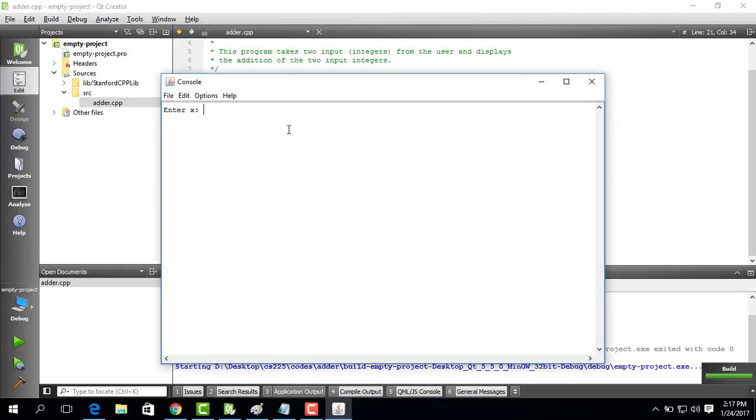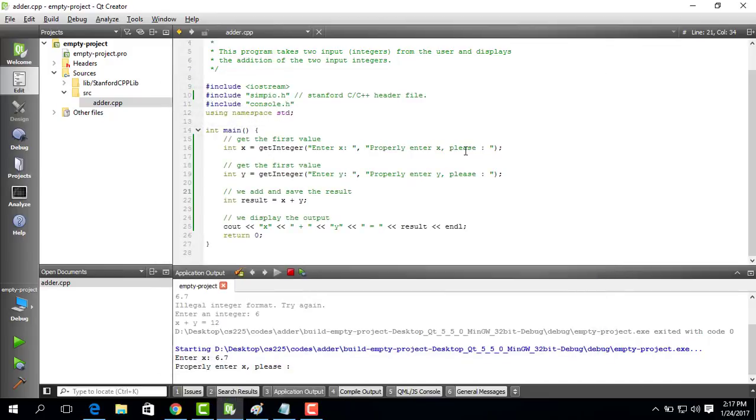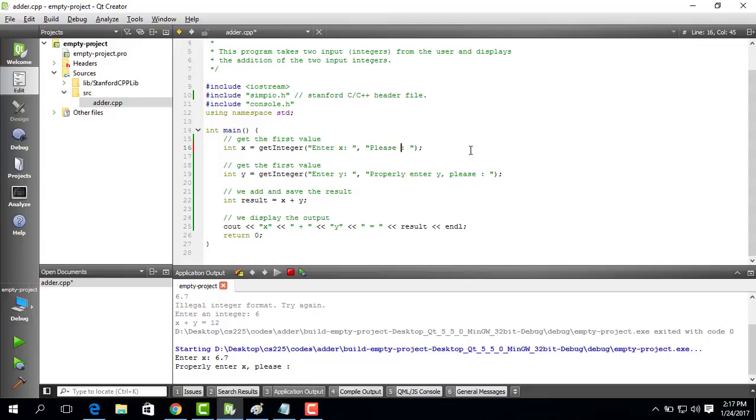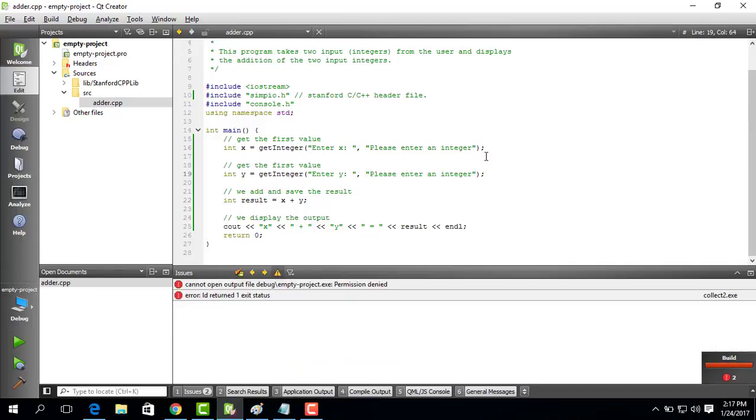And you see it does something like that. And I say 6.7 and I press enter and it says no. Please properly enter x. Oh actually I did a small mistake. I could actually give a proper comment. And say please enter an integer. I copy this. And I do this. I run it again.